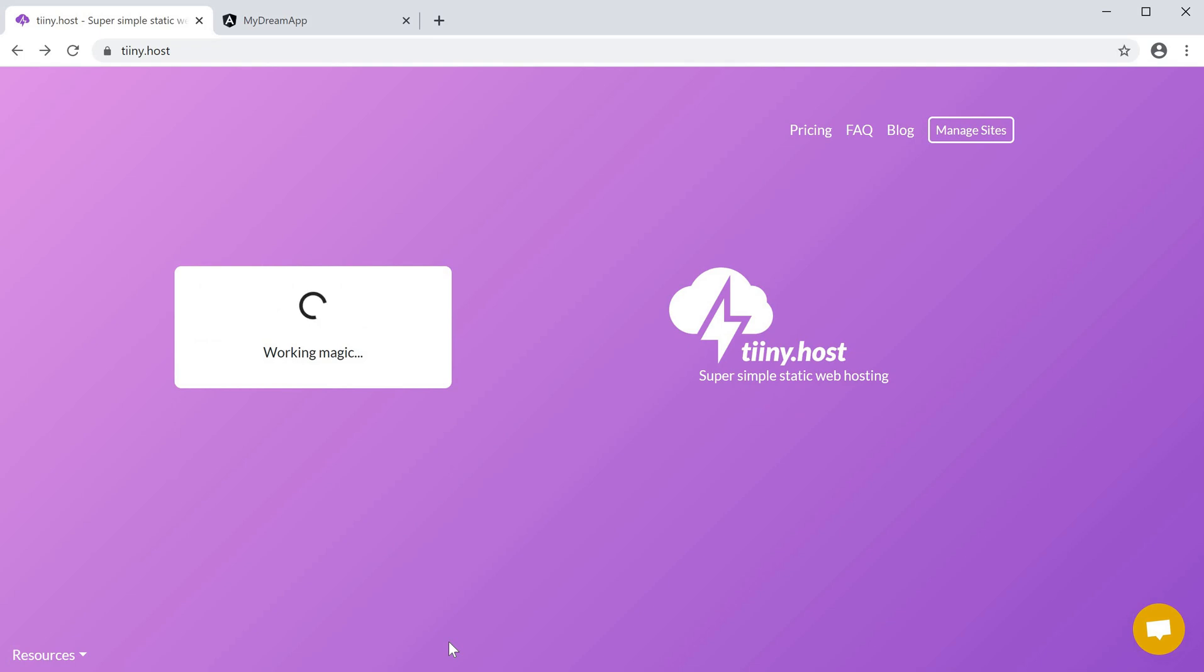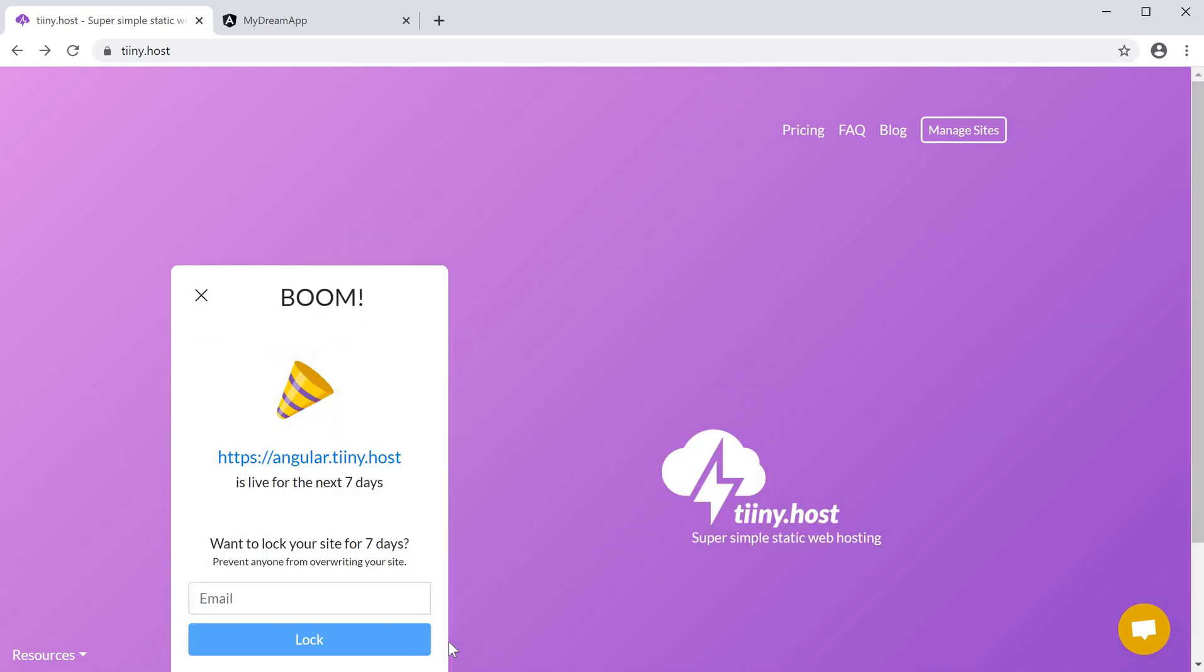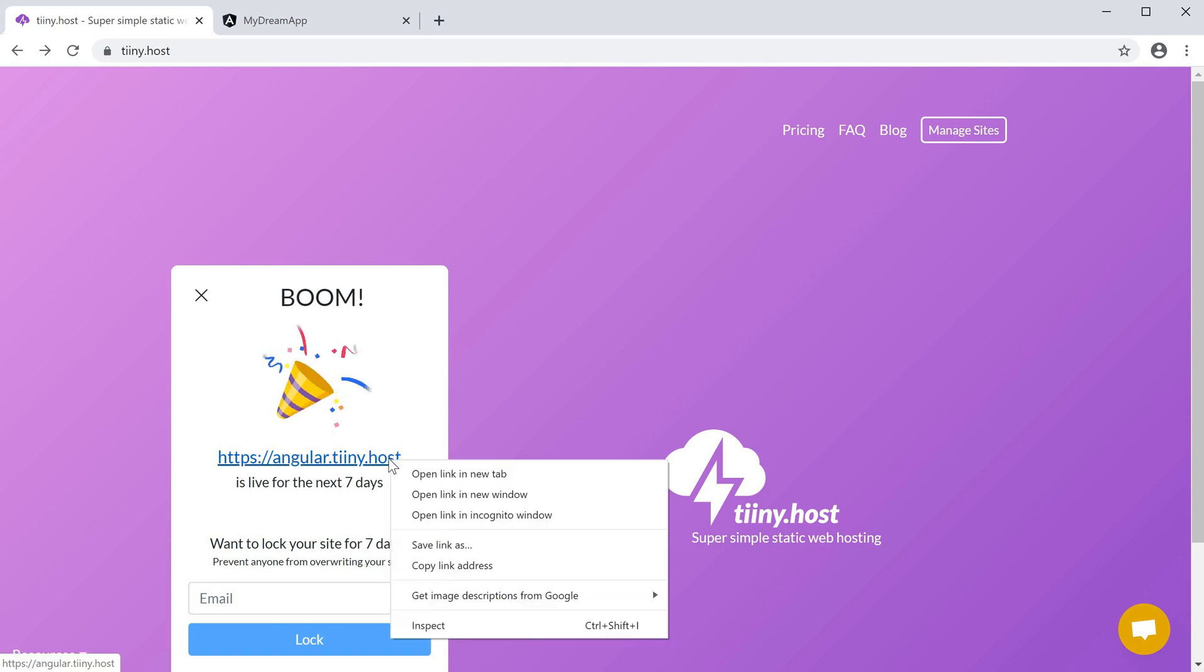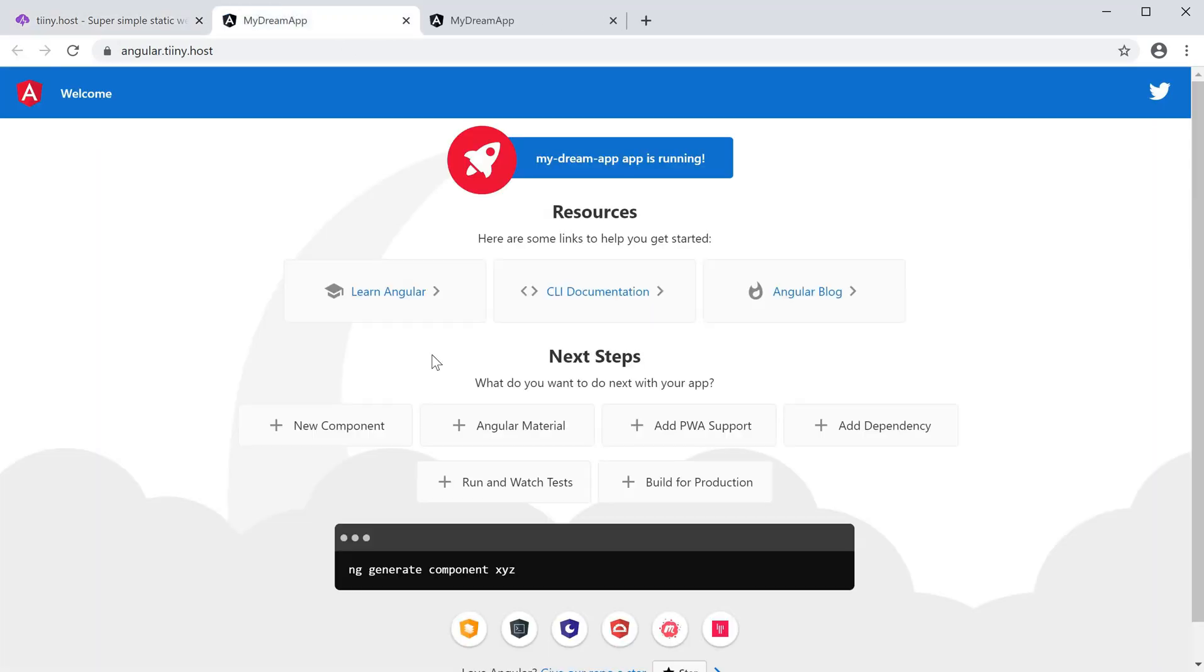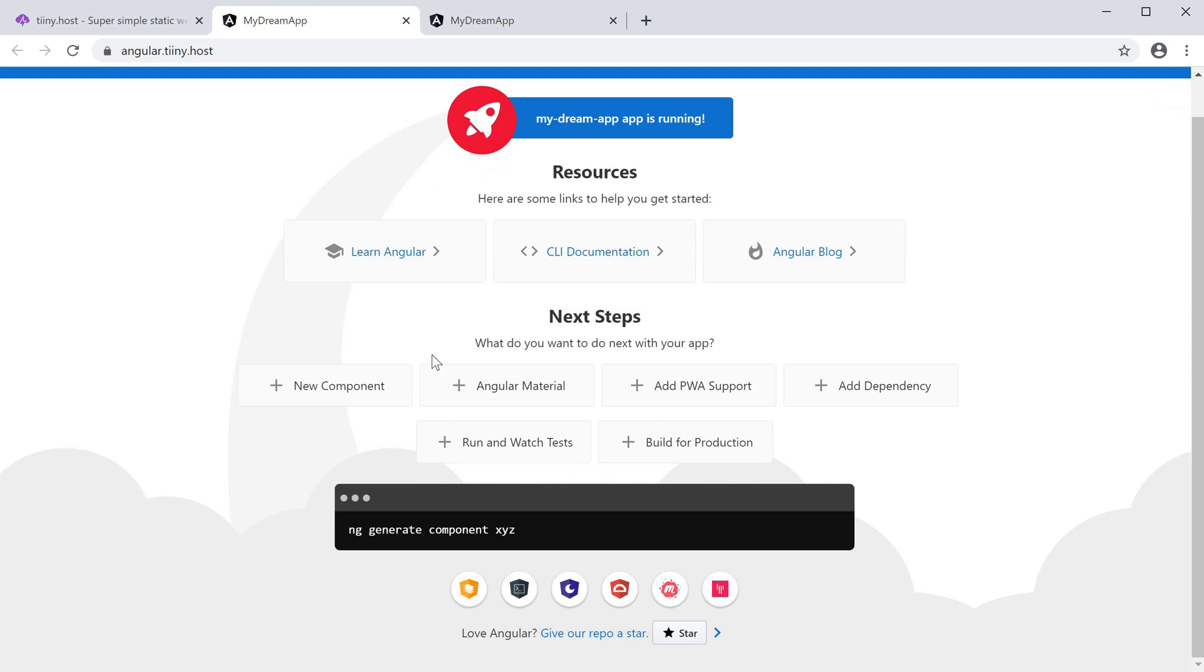In a few seconds the dist will be live on angular.tiny.host, and you can now use this to share your project with the world.